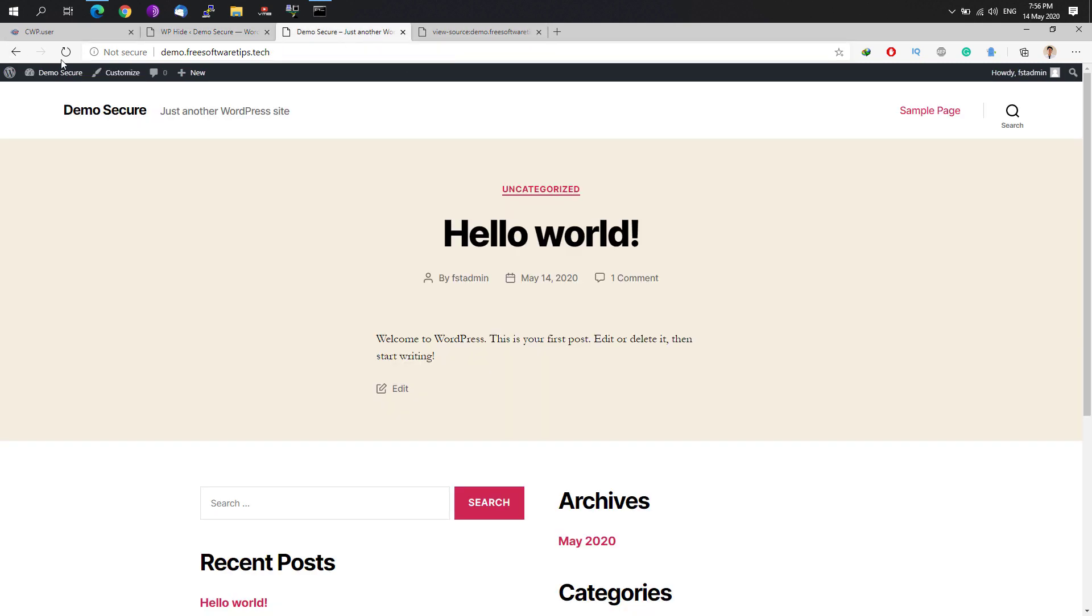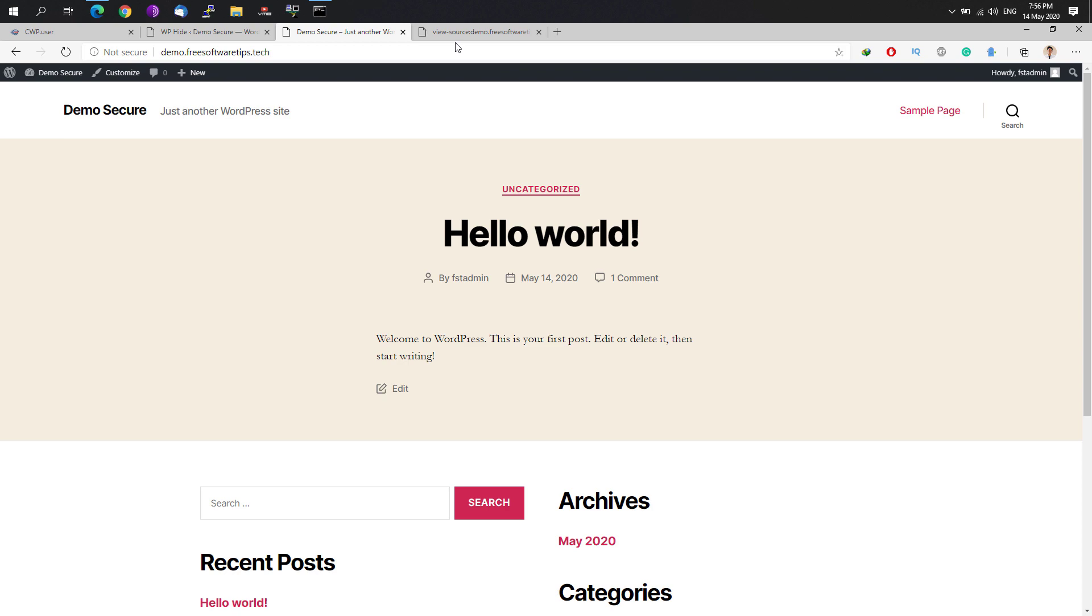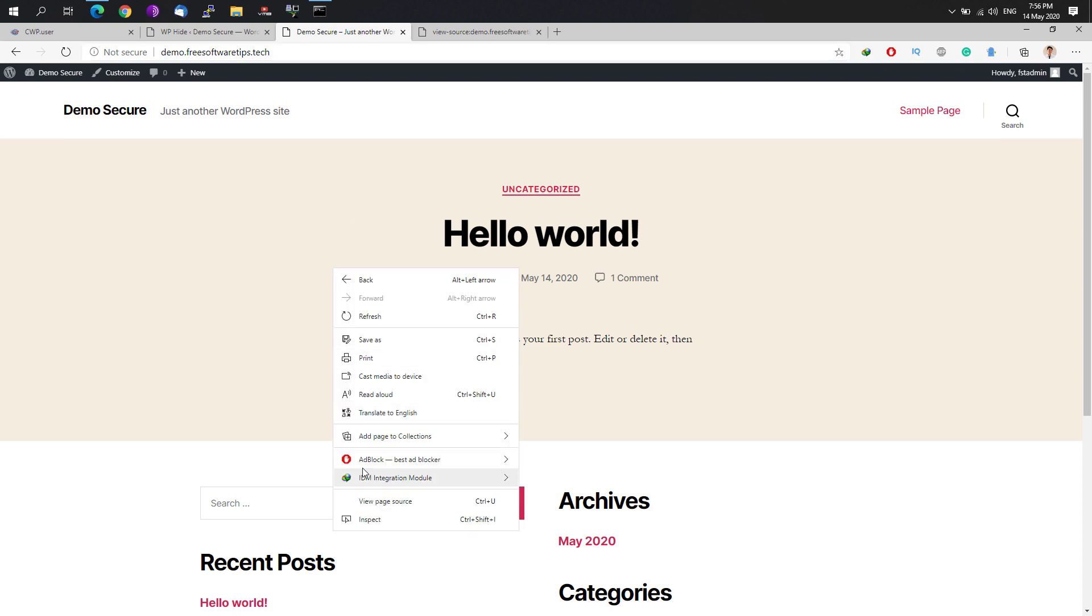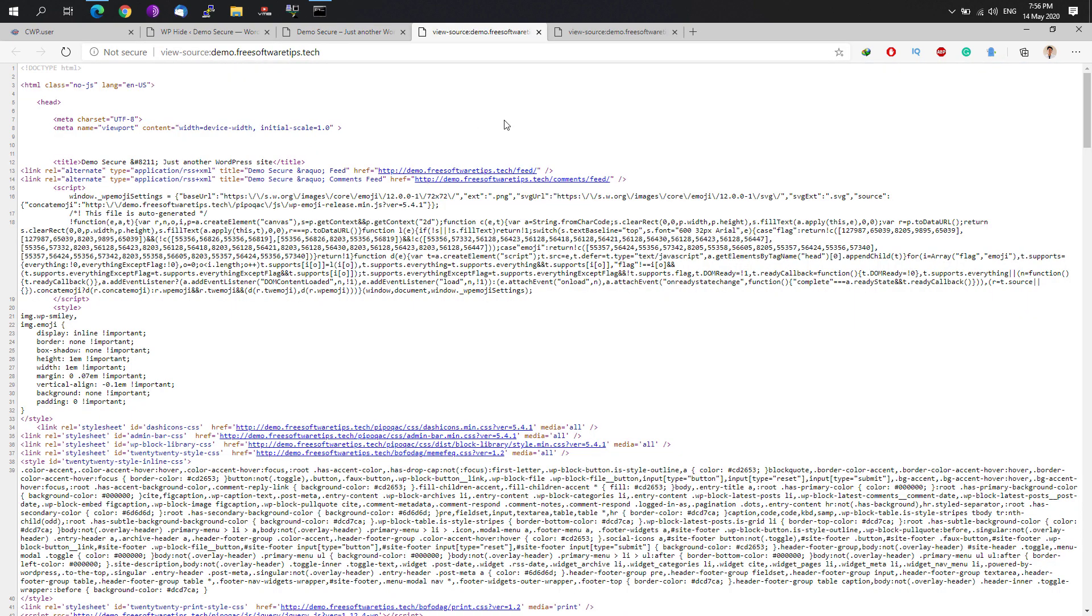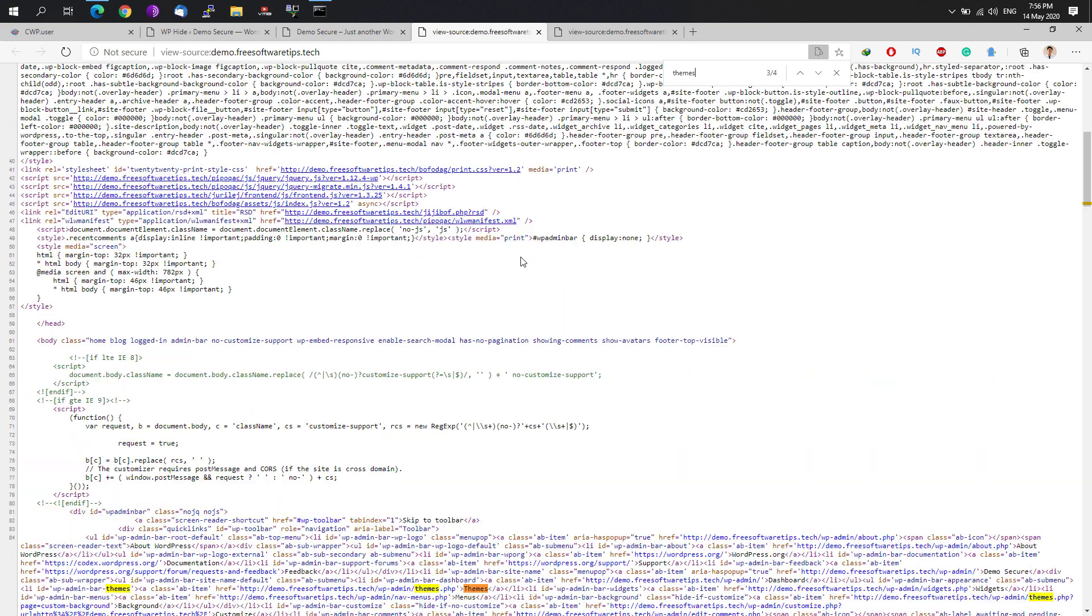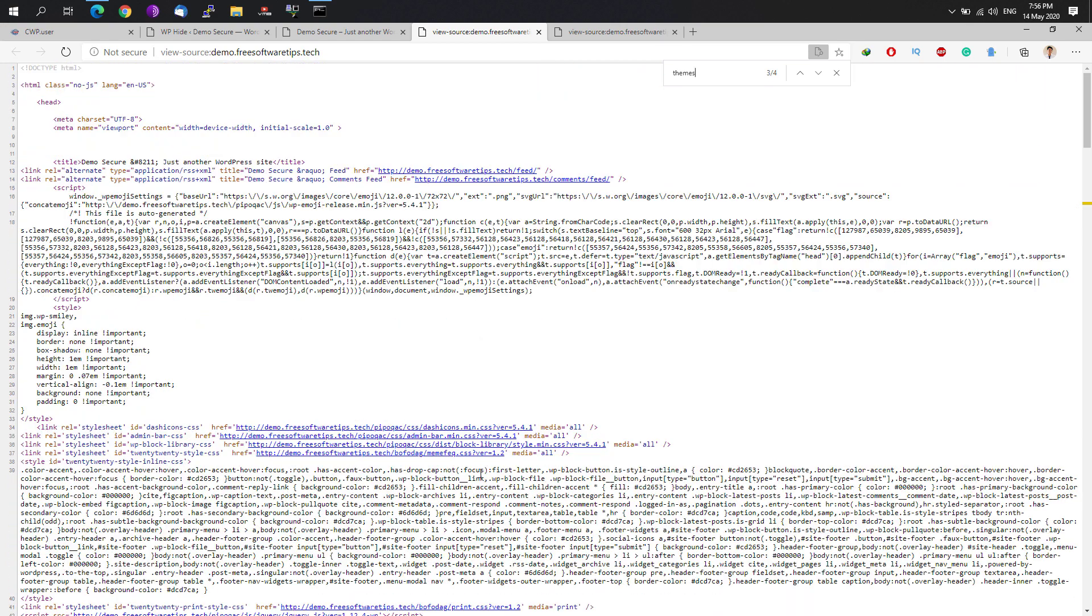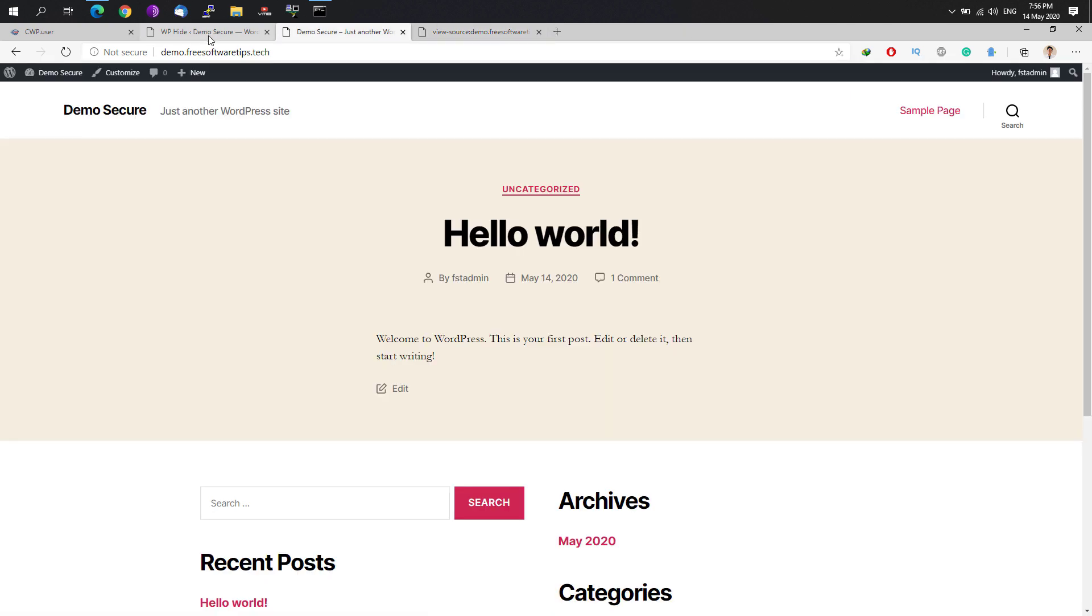Right-click again and click view page source. From a while ago, we could try looking for theme, and now you couldn't barely see the theme that we are currently using right now. What that basically does is it would be harder for the hacker to know which particular theme or plugins you are using, thus it will further improve the security on your website. You can close that one.